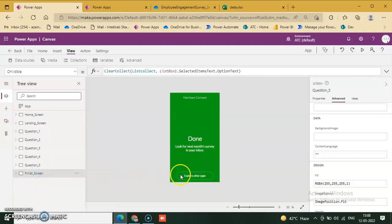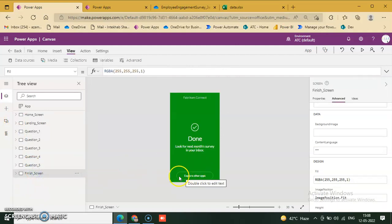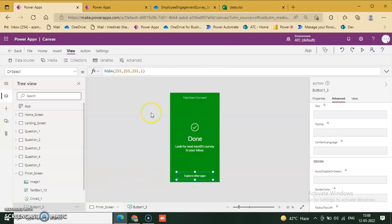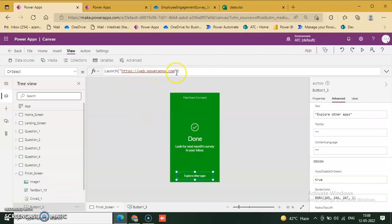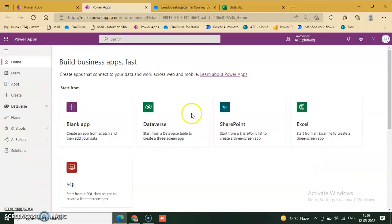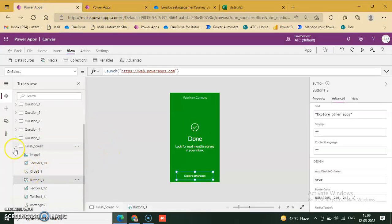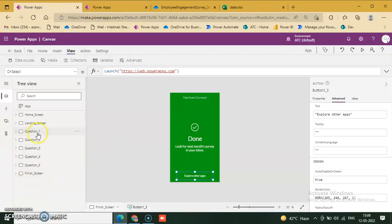That's it. The explore button uses launch with the URL https://web.powerapps.com. When you click it, it goes to that page. So that's it about this page — that's fine, let's wrap up.